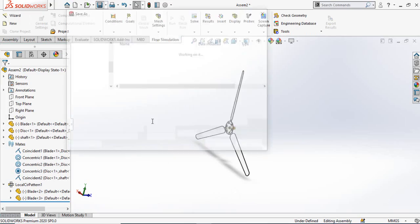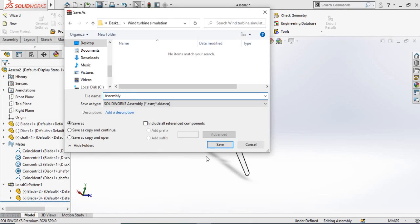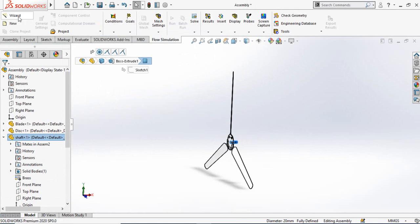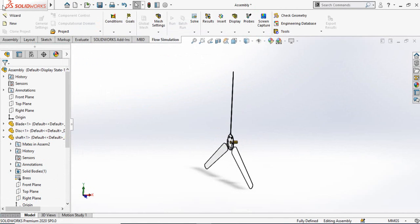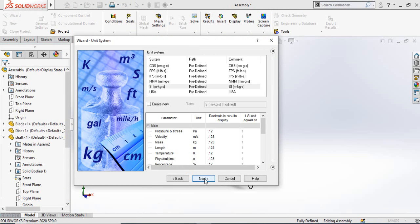Let's save this assembly first — go to Assembly and click the Save button. Now from Flow Simulation, click on the desired option, name the project of your flow simulation, and then hit Next.